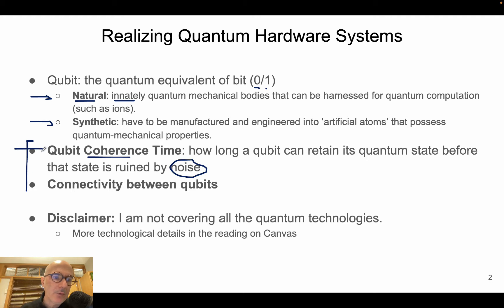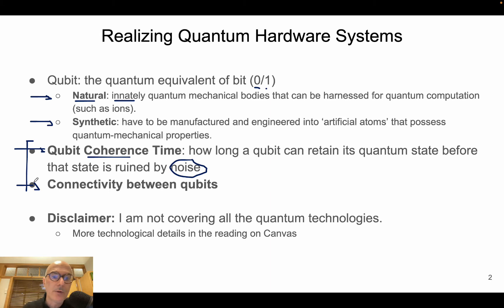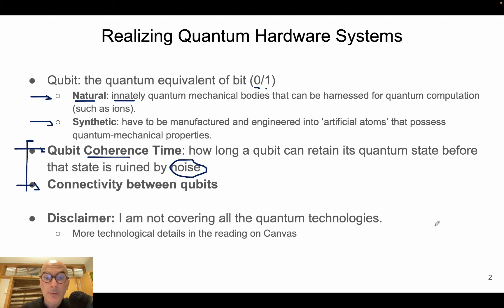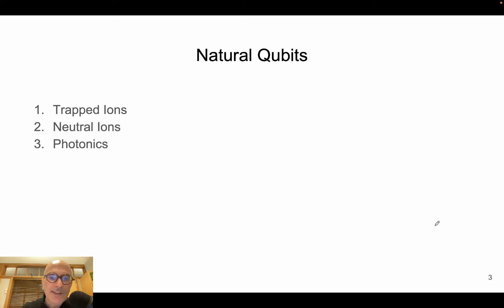The other main factor is the connectivity between qubits — how to connect two qubits, and whether it is easier or not given certain technologies. In this lecture I will give you an overview of the technologies; I don't cover all of them, but I provide some more detail on technologies in Canvas and further readings. Let's start with the first family of natural qubits.